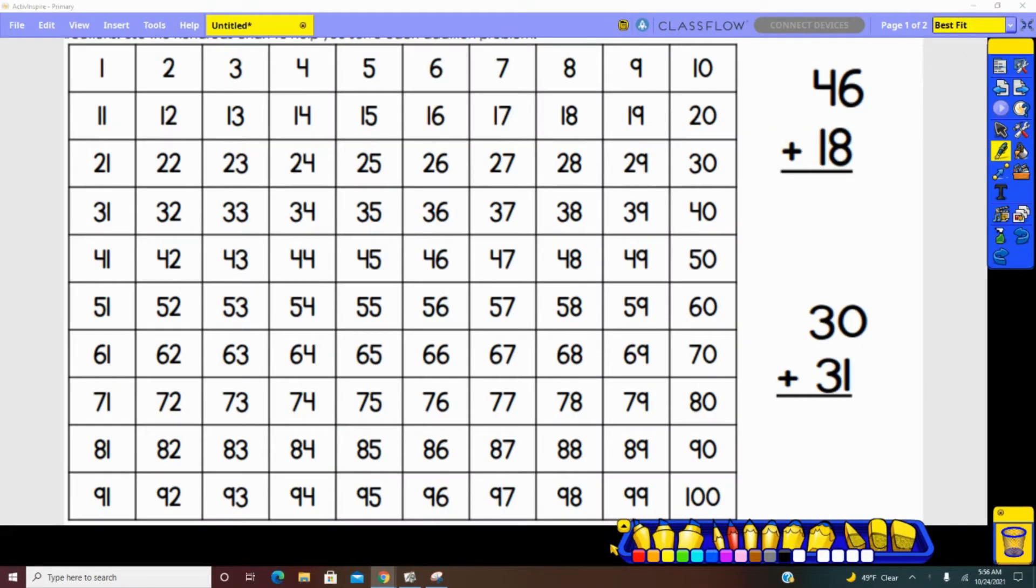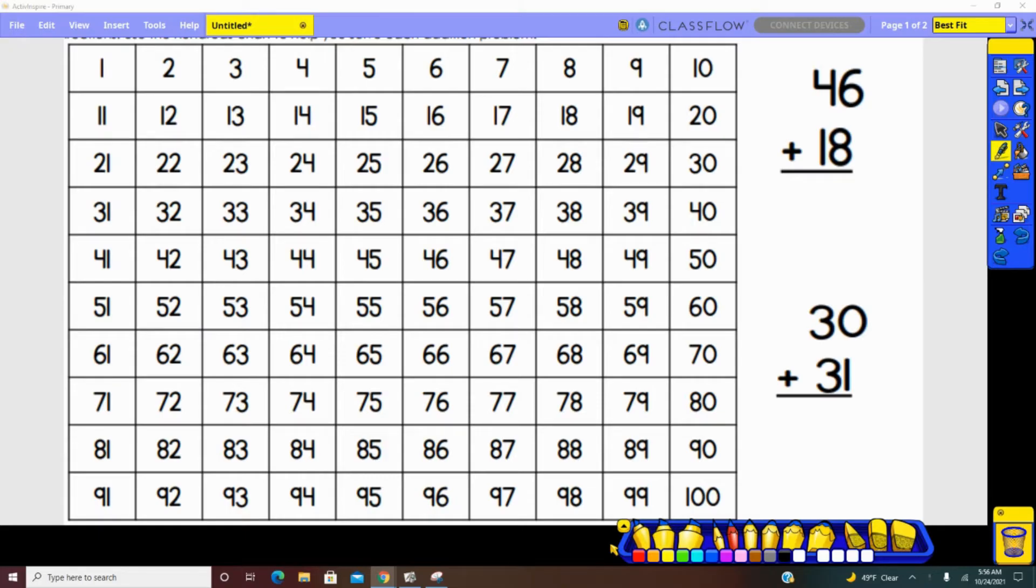We are practicing adding using a hundreds chart. The first thing we do is look at our problem and decide which number has the greatest value. 46 has the greatest value in our first problem, so we find 46 on the hundreds chart.